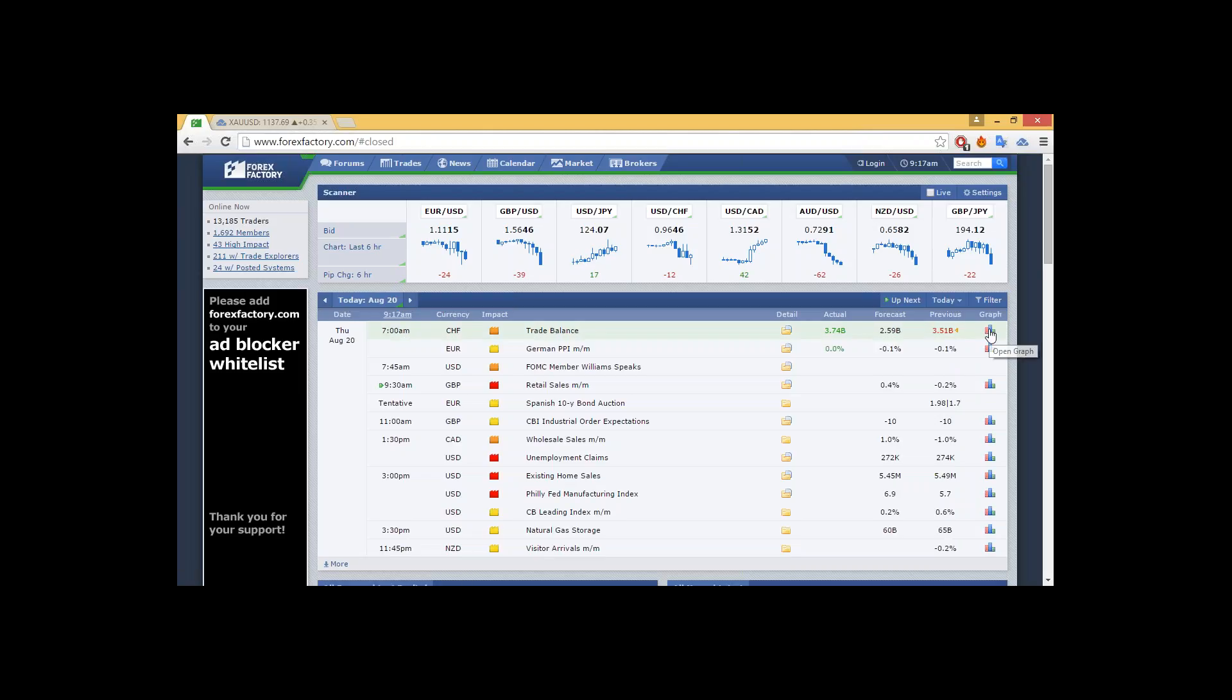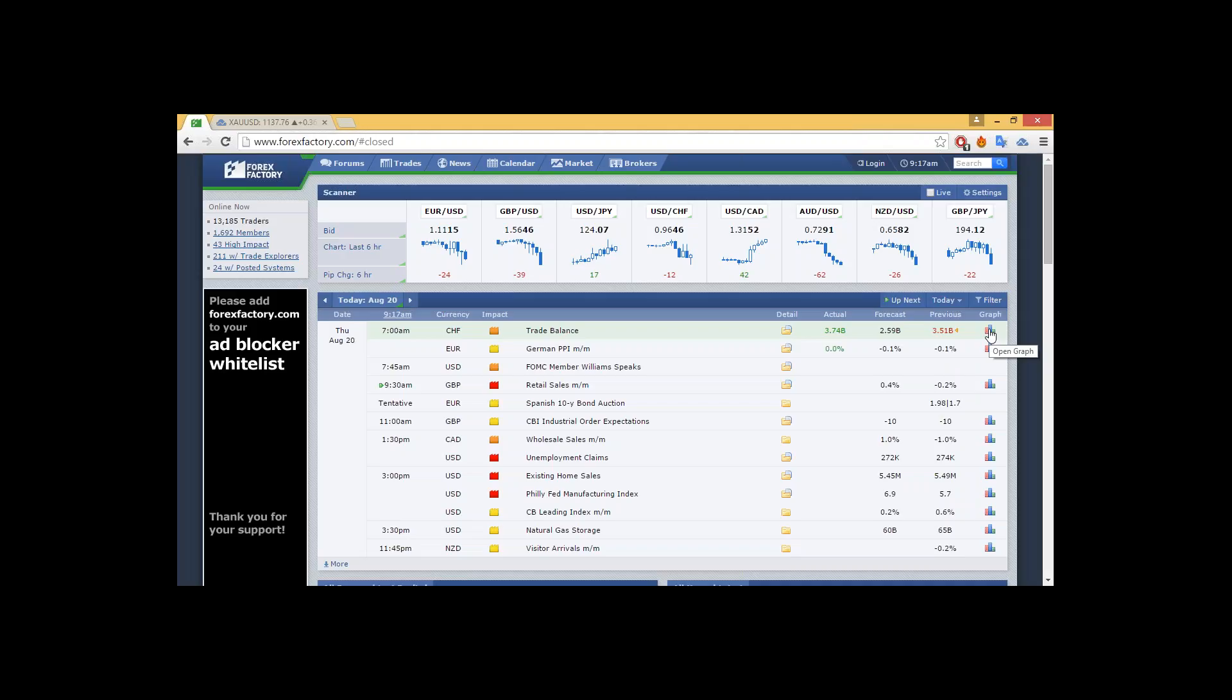German PPI month-on-month came in at 0%. That's still positive for the euro, but that's only going to carry the euro slightly. FOMC member spoke earlier this morning, but more importantly, coming up in a few minutes, we're going to hear UK retail sales for the previous month. Expectations is 0.4%, with the previous at negative 0.2%. Spanish 10-year bond auction expected to be announced at some point today. Later this afternoon at 1:30, we have important U.S. dollar announcements, as well as Canadian announcements, with wholesale sales forecasted at 1% for the Canadian dollar.